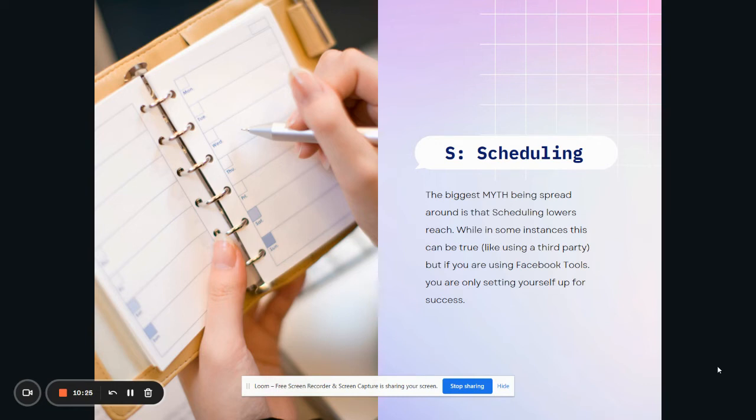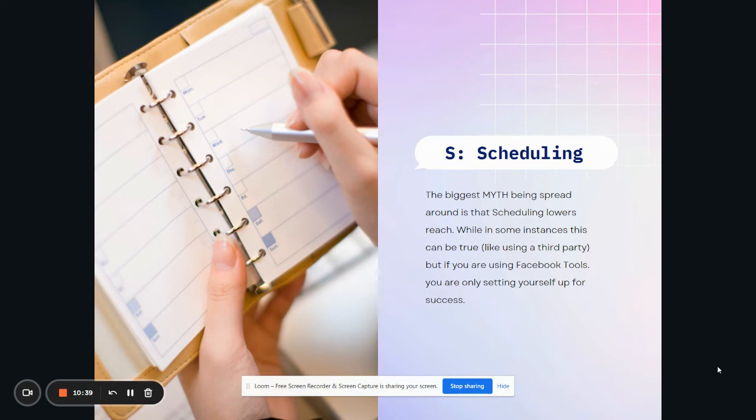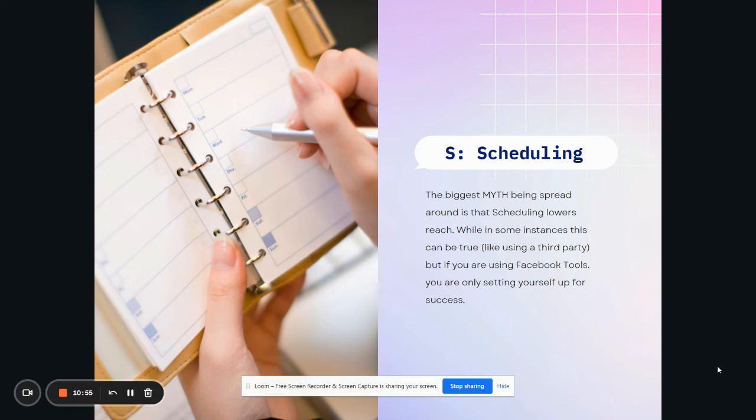Yes, it can lower your reach because you're connecting an outbound app into Facebook. But if you are actually using the tools that Facebook has given you for free to schedule, they love it. There's no reach lowering. There's nothing like that. And guess what? You're setting yourself up for success because we all know we're procrastinators. If you're anything like me, you're a major procrastinator. And you say, I'll do it tomorrow. I'll post that picture tomorrow. I'll find that engagement post tomorrow. I'll post it then, or I'll post it later. I'm going to take a nap right now.